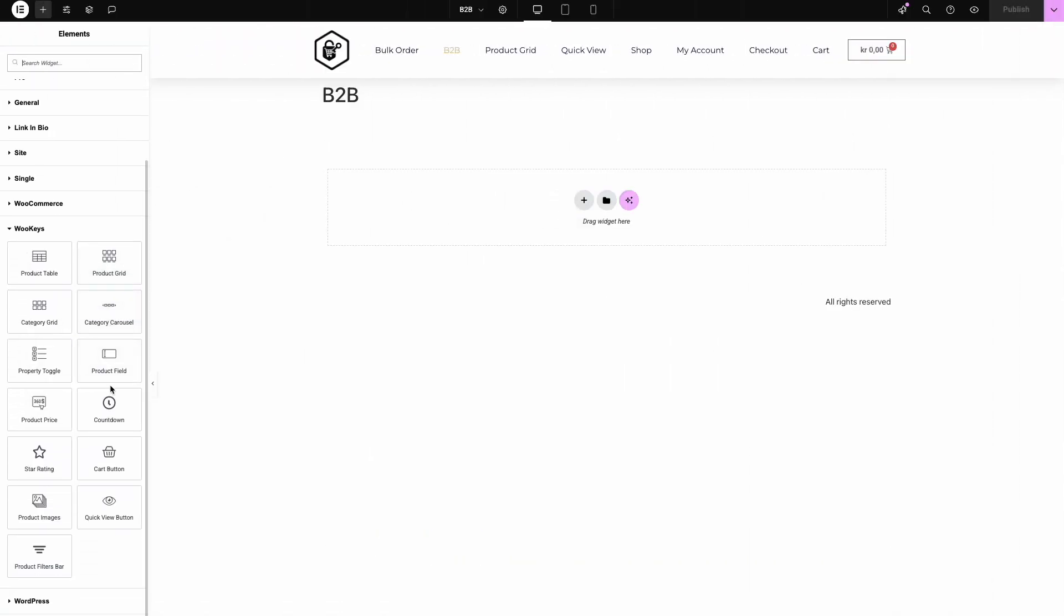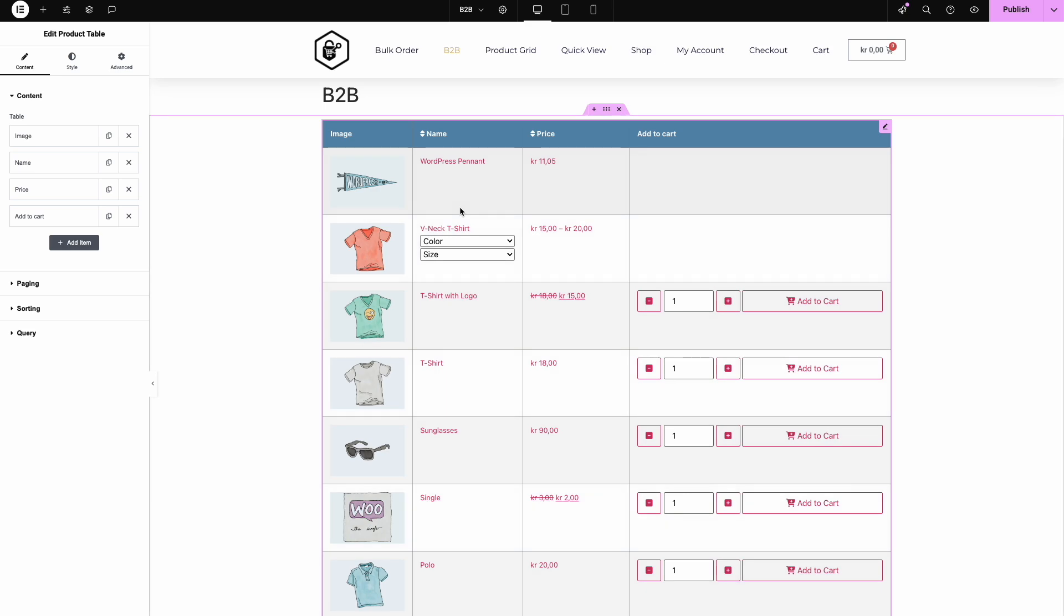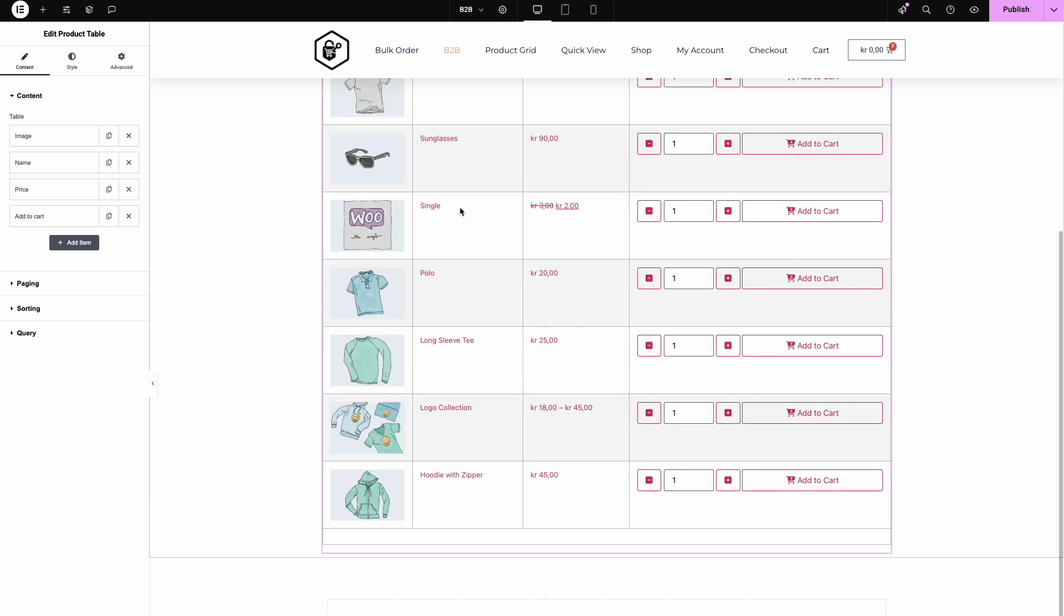First, we've created a page called B2B in WordPress. Open it in Elementor, and you're ready to roll. Now, let's drag the WooKeys product table widget onto the page. It's that simple.